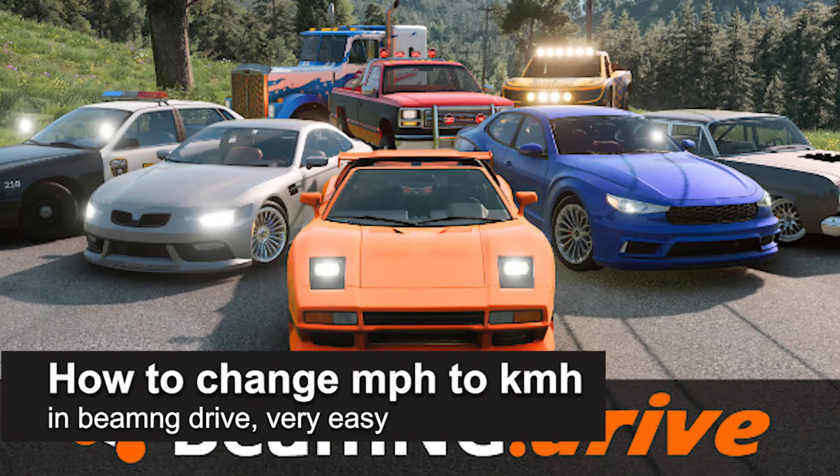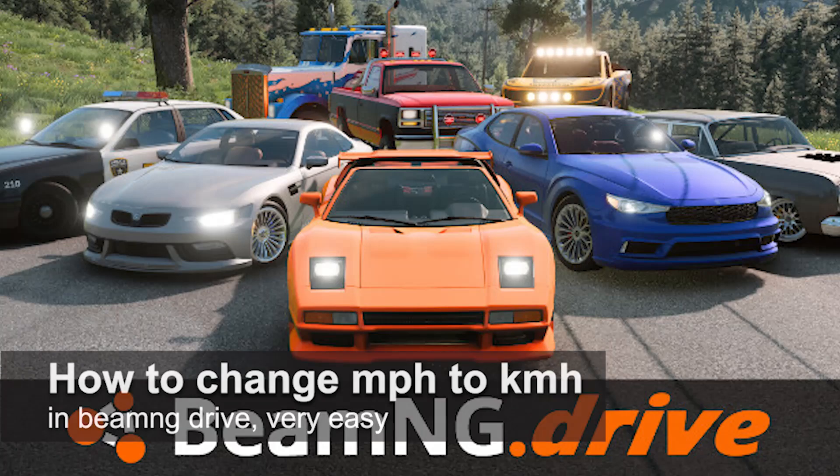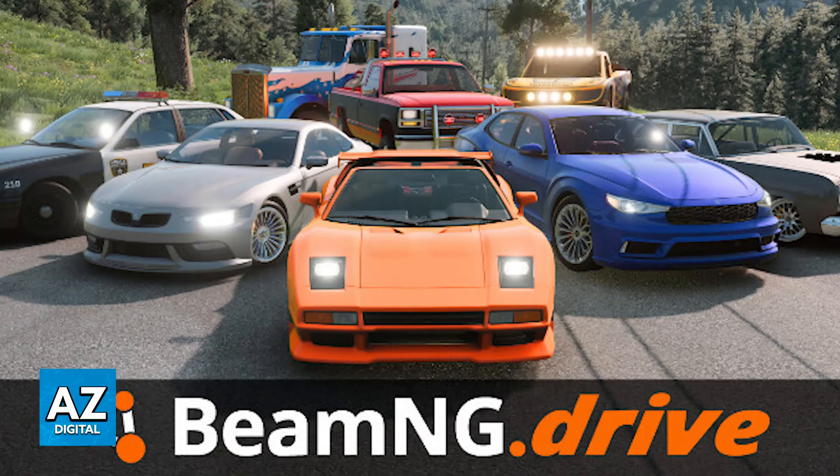In this video I'm going to teach you how to change miles per hour to kilometers per hour in BeamNG Drive. To do this you will be able to access the game settings and do it extremely easily.